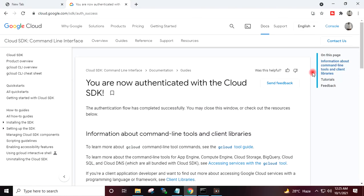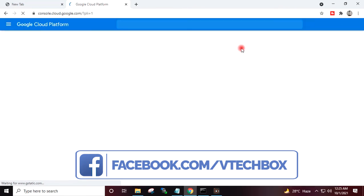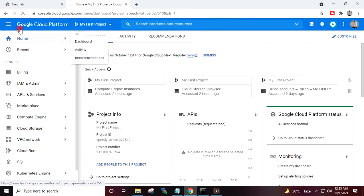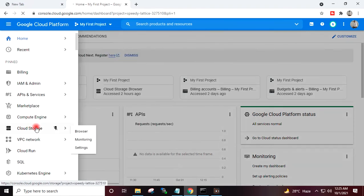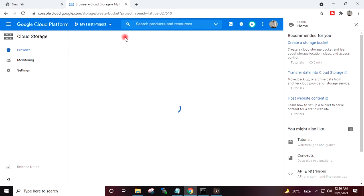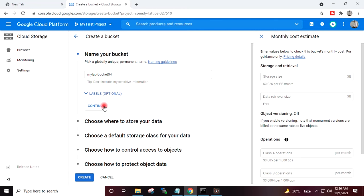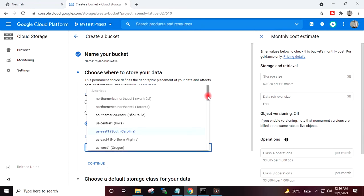I will go to the Google Cloud Console in my browser. In the console I will go to Menu, then Cloud Storage, Browse. I will click Create Bucket and give my bucket name: my-lab-bucket-04. I'll click Continue, select the region from the dropdown, and continue.